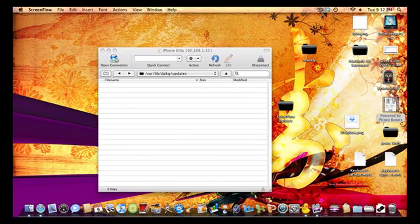This is a quick video on how to fix Cydia to make it stop crashing when it starts to load. This works on firmware 3.1 and 3.1.1 for the iPod Touch, and 3.0.1 and 3.0 for any iPhone or iPod.